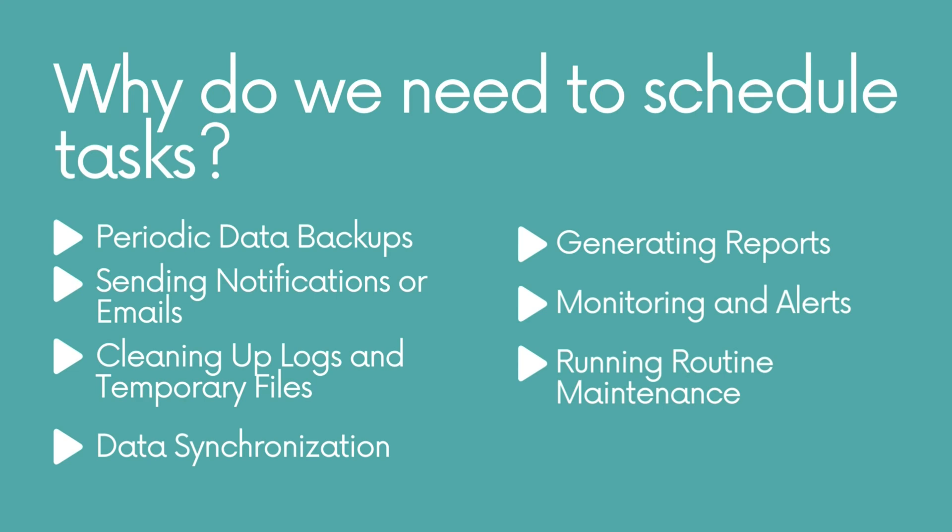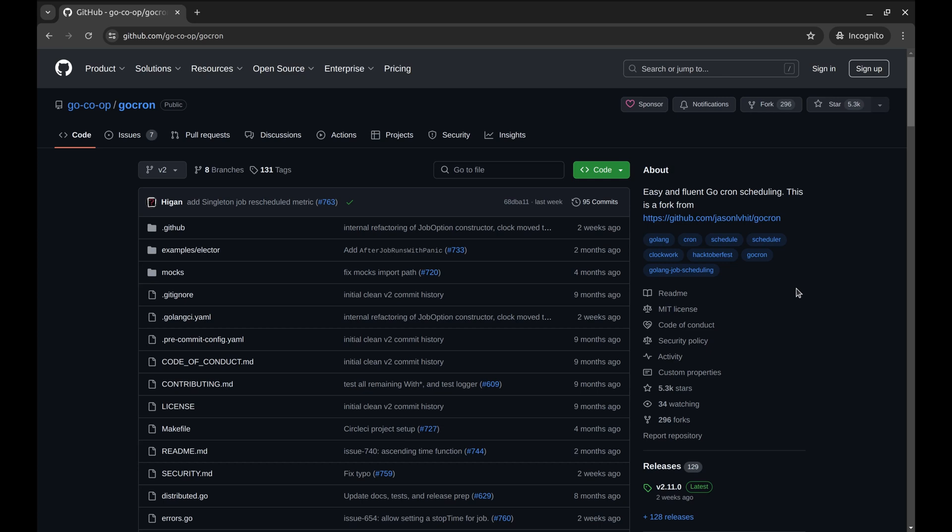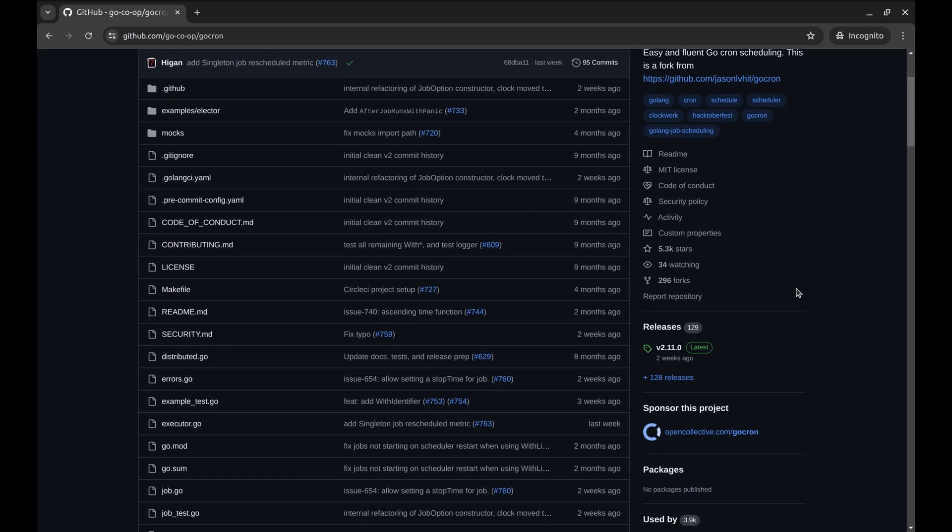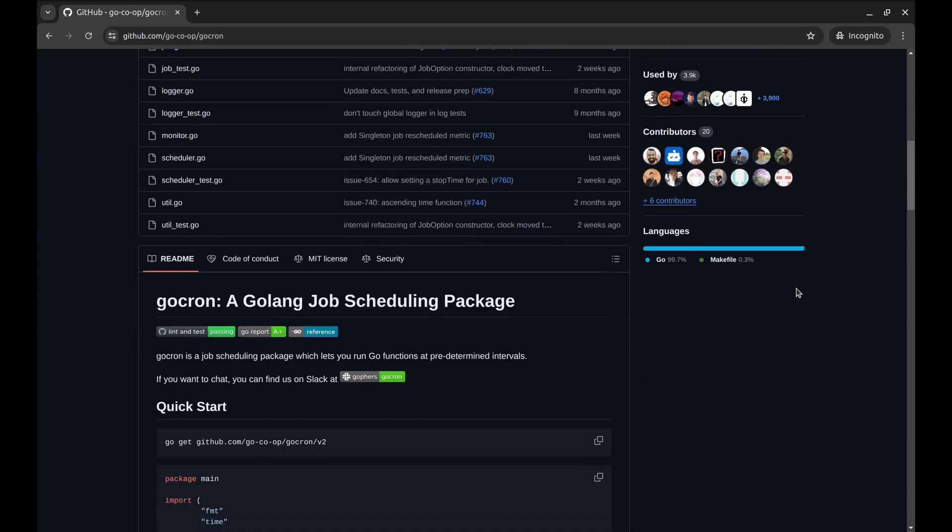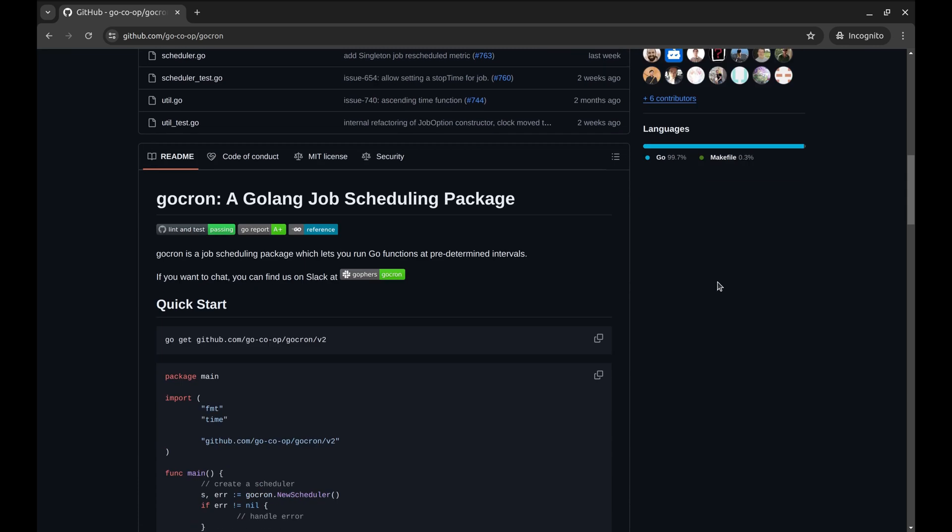Gochron is a Golang job scheduling library that lets you run functions periodically at predetermined intervals using a simple human-friendly syntax.